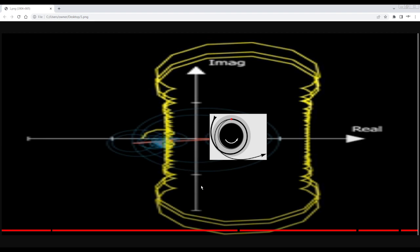That looks more like our observable universe. And this is what you could essentially think of as the Big Bang itself.